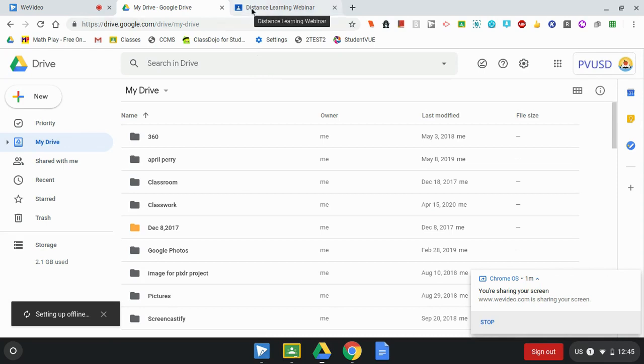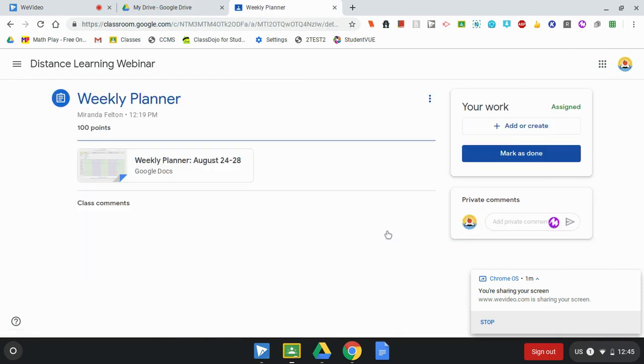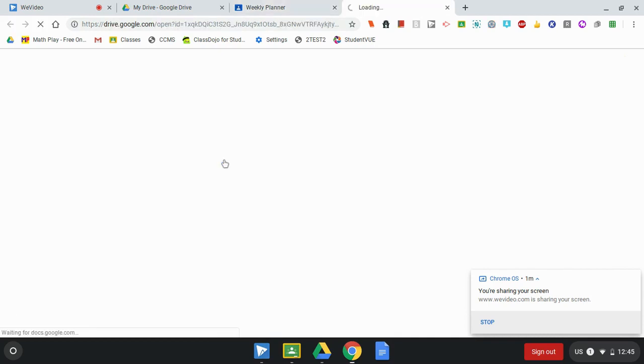So I'm going to go to my Google Classroom and here is the weekly planner that my teacher has shared with me in Google Classroom. This is something that I want to be able to access in case the power goes out and I don't have internet access. So I'm going to open up this document from Google Classroom.